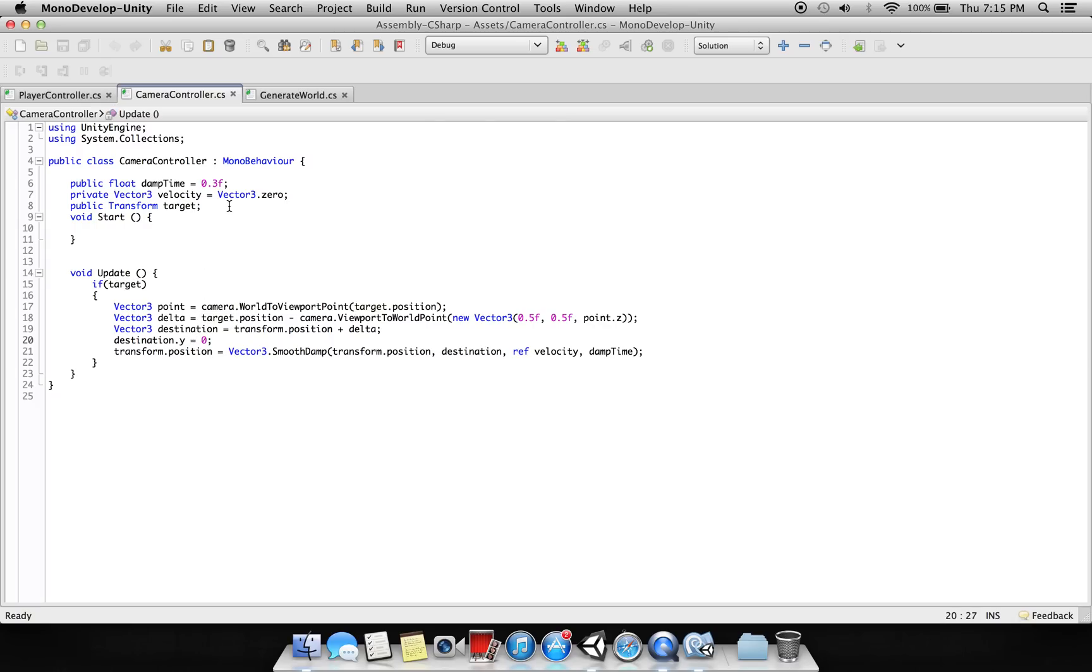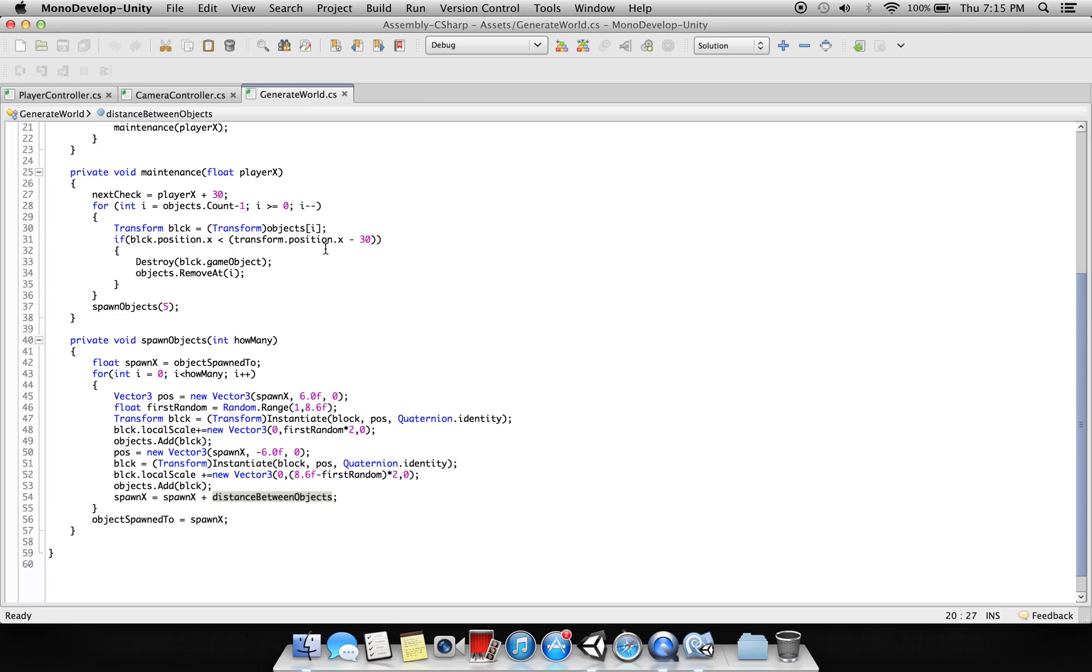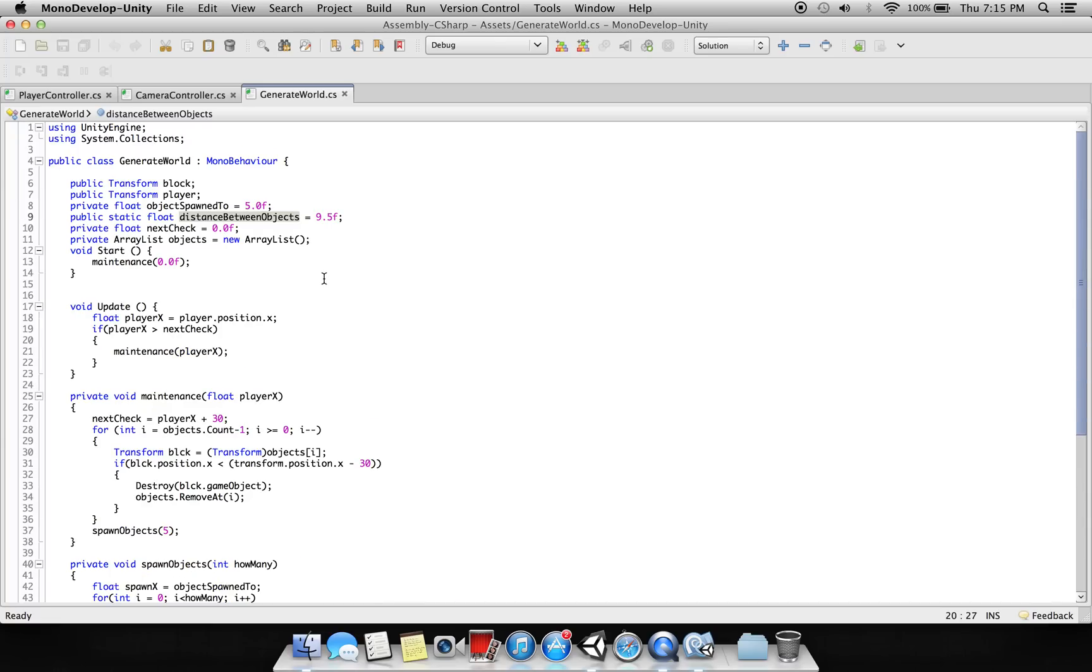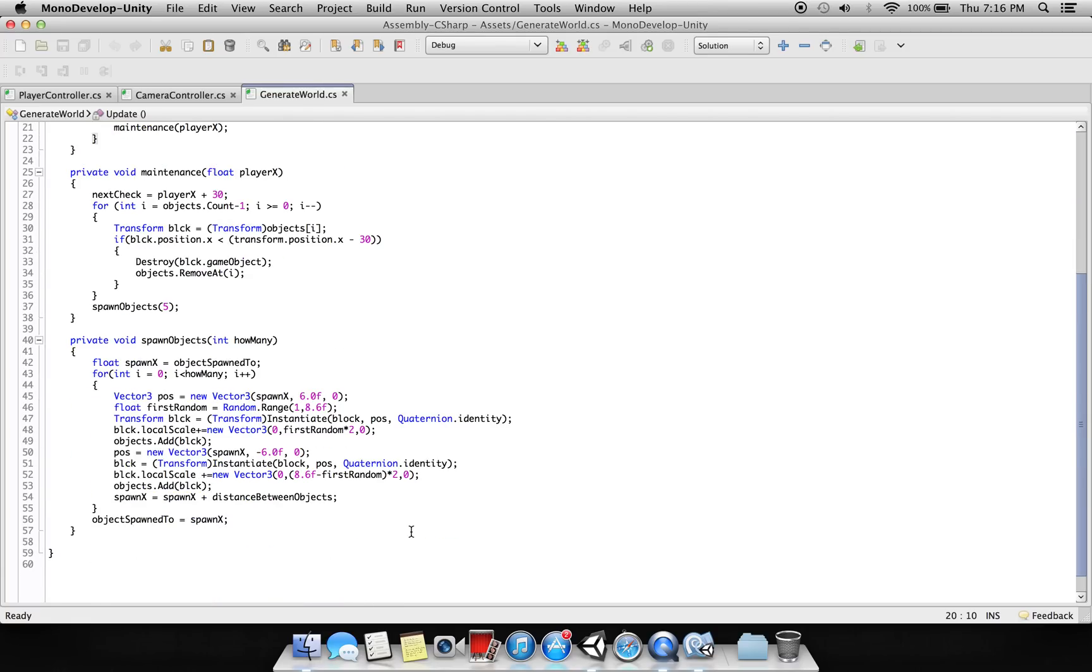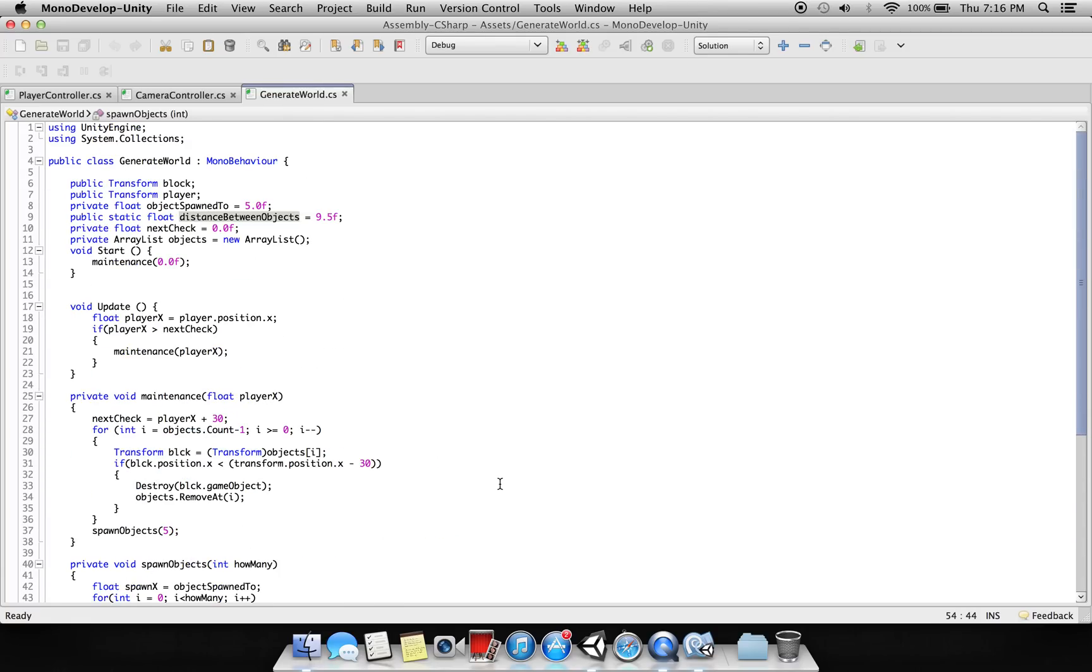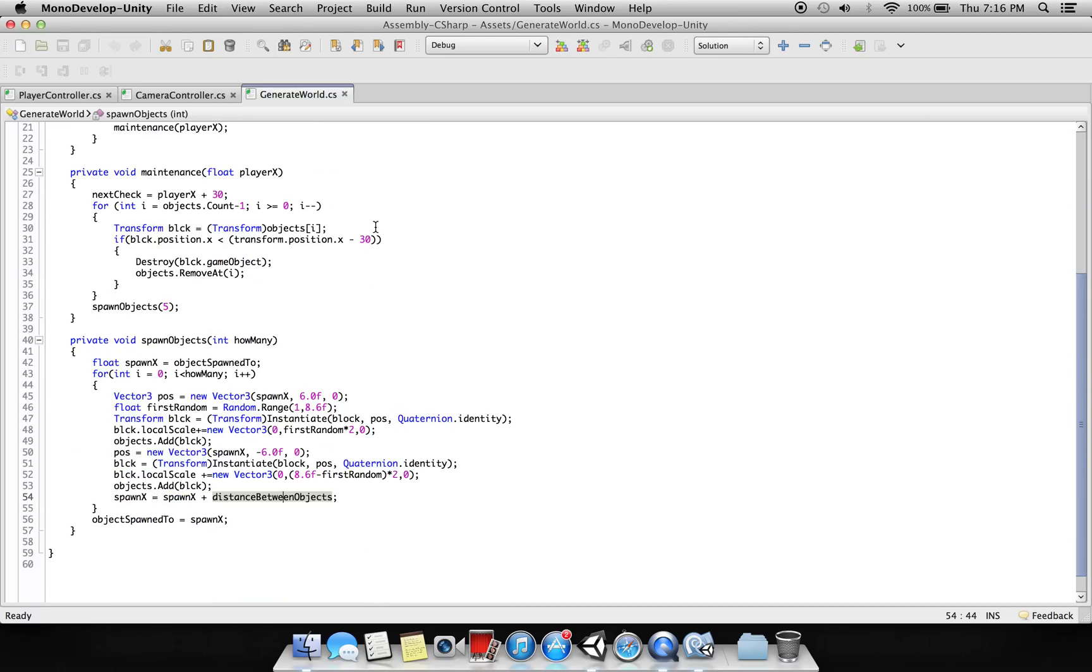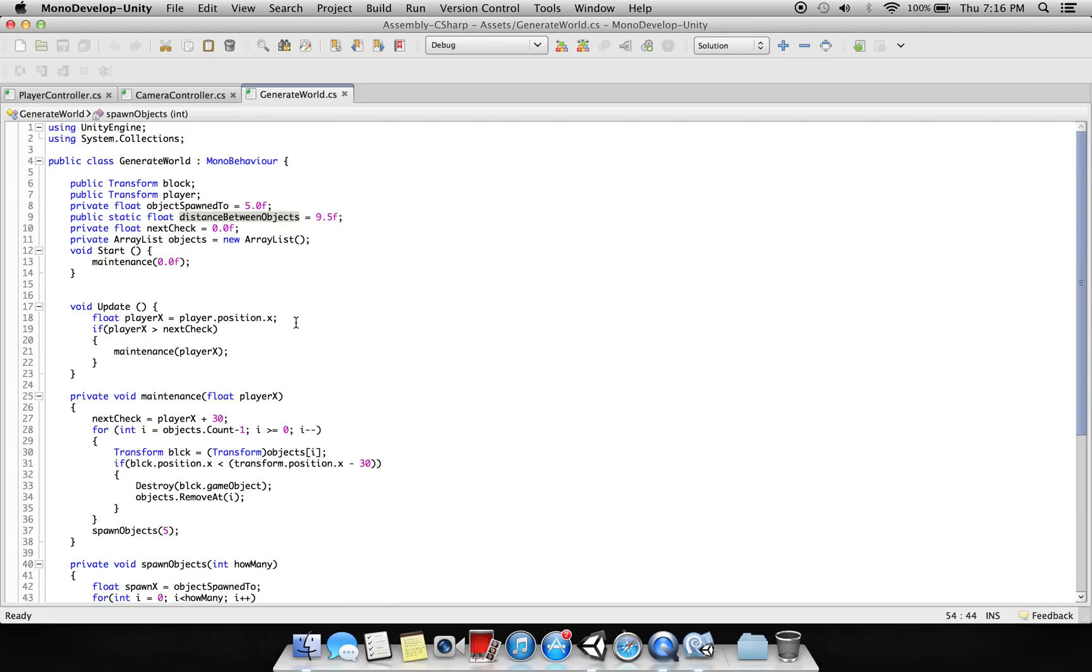And this is to randomly generate the cubes. We are randomly generating the cubes - here we are checking the next check and we are specifying a distance between objects. There should be a certain distance between each cube's spawn, and we are generating each cube with different sizes. And once the cube goes out of the scene, it destroys itself and another cube generates.